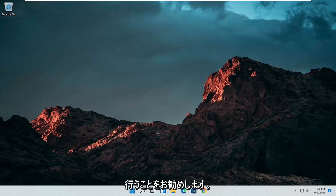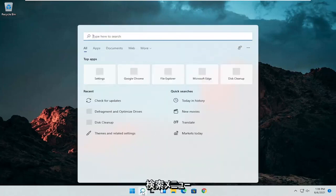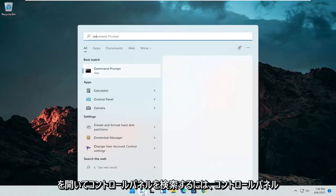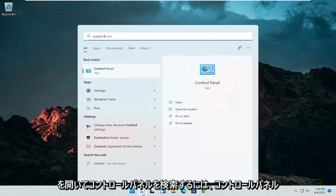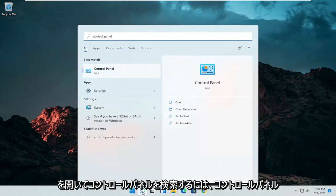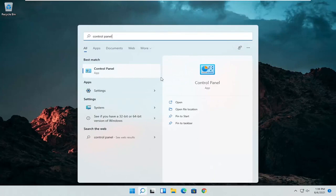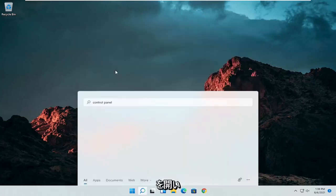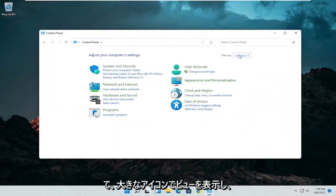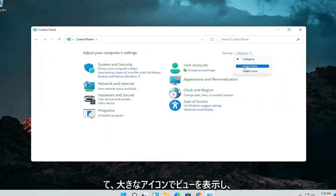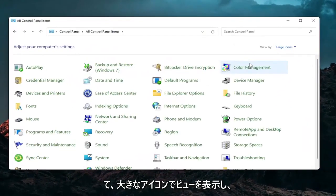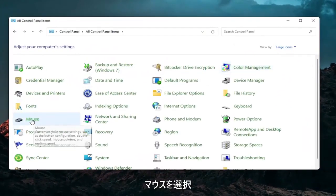So first thing I'd recommend doing would be to open up the search menu and search for control panel. Best result should come back with control panel. Go ahead and open that up. Set your view by to large icons and then you want to select mouse.